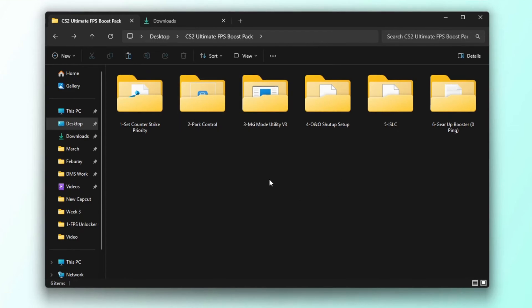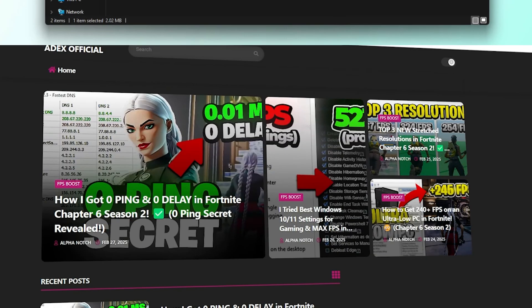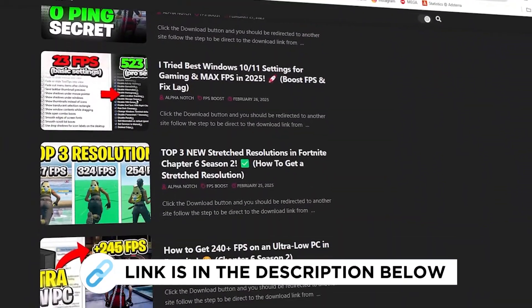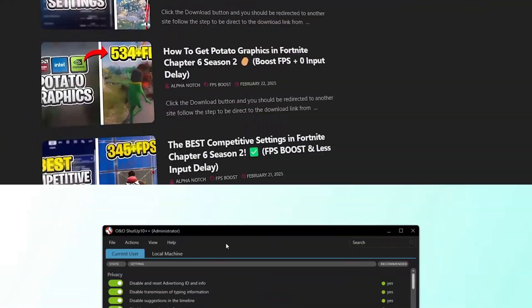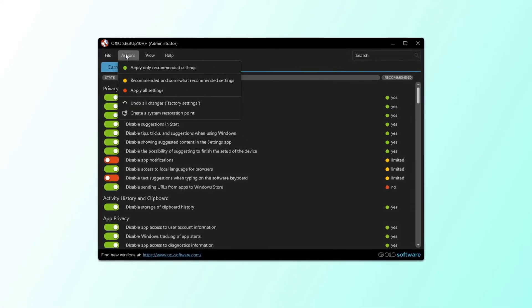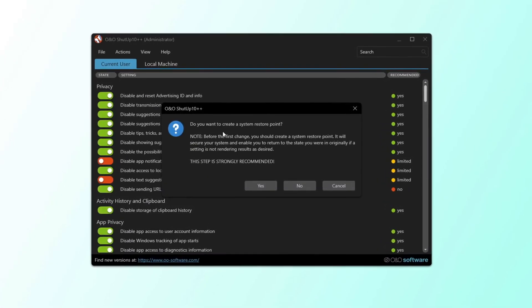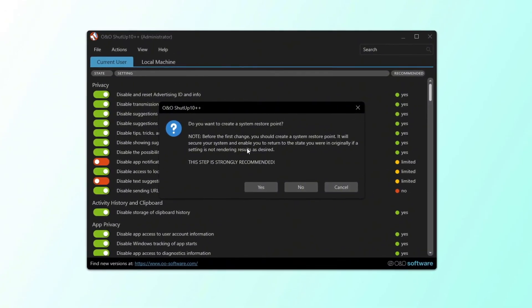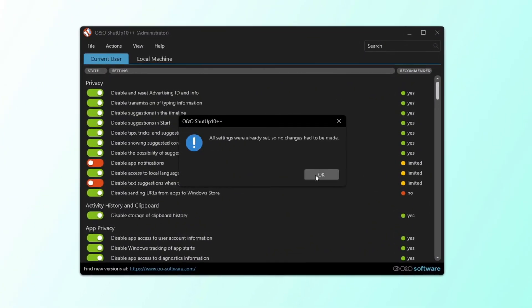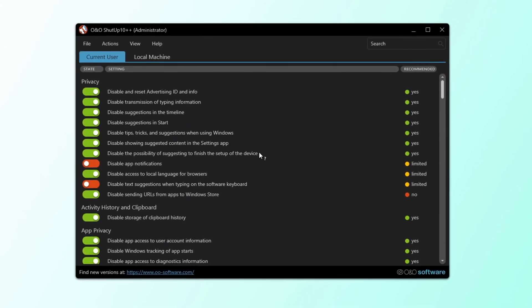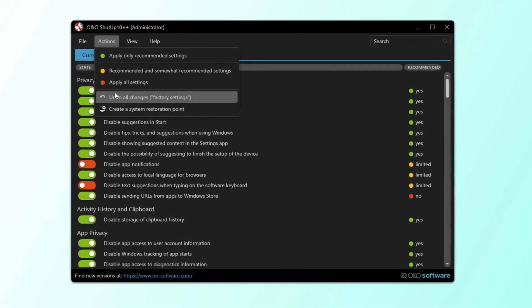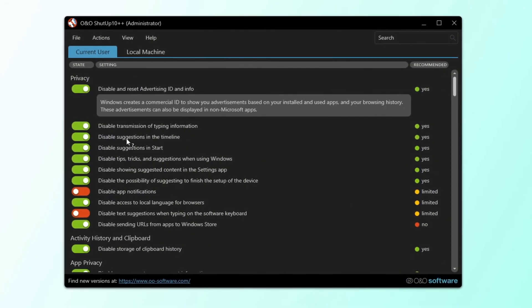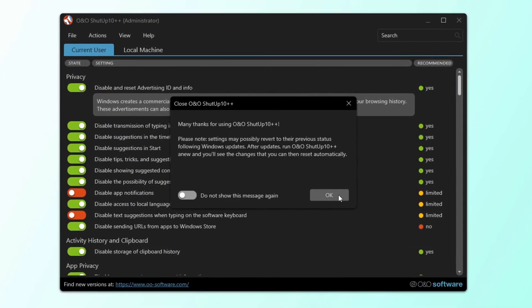In this step, I'm going to show you how to run telemetry removal to improve privacy and performance. You can get all the files I use in the pack from my official website. I've provided the link in the description. Open O&O Shutup 10 and apply only the recommended settings. If it asks whether you want to create a restore point, you don't need to because we already set one earlier. This tweak may affect clipboard history and storage. So if you experience any issues, you can use the undo all changes option to restore everything back to normal. Finally, select do not show this message again, click OK and you're all set.